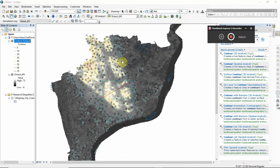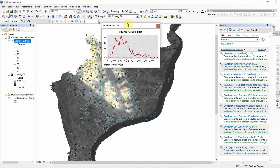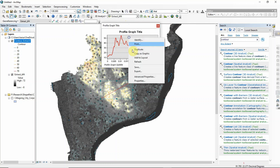After creating the interpolate line, click the profile graph button and here you will see a profile graph. Go to Properties to customize it.